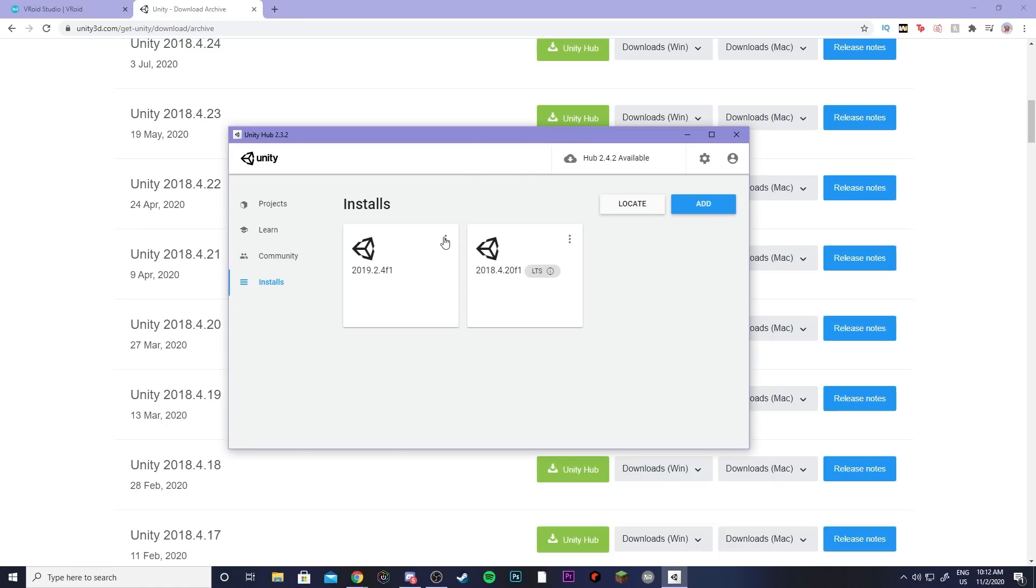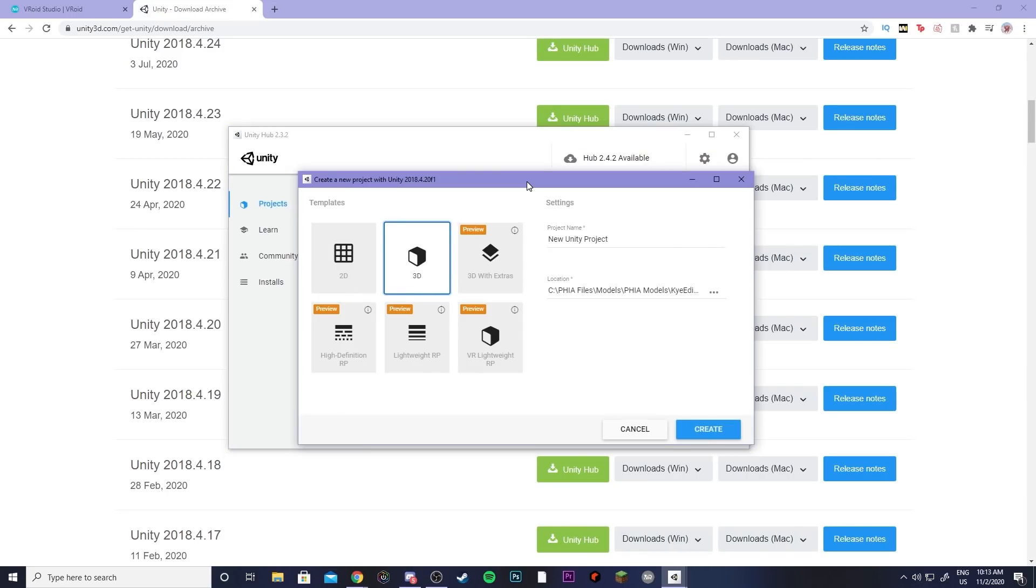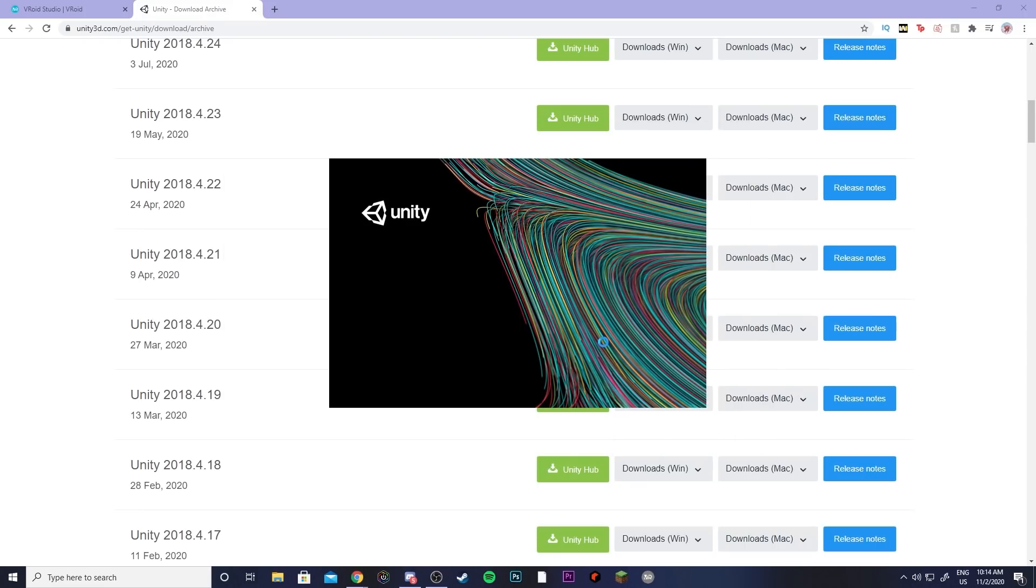Then it will pop up this little window here where you can create projects using the correct VRChat compatible version. Then you can come over here and click the drop down menu on new and then pick the correct version. Then on this window you can go ahead and name your project and Unity will open up.